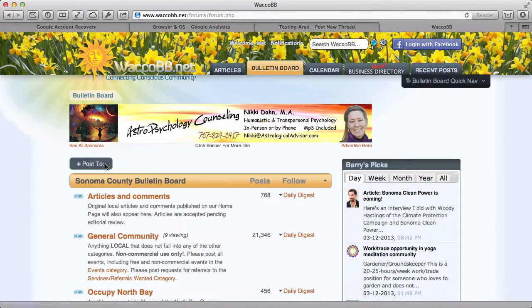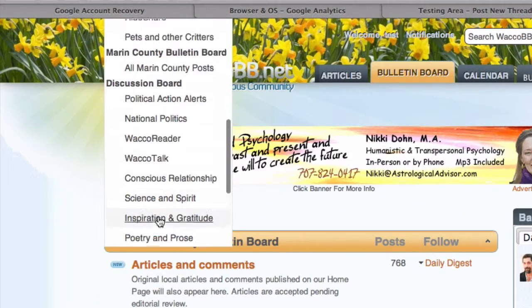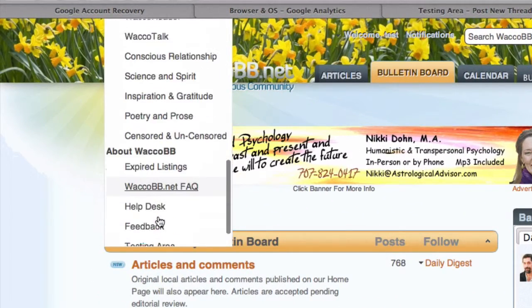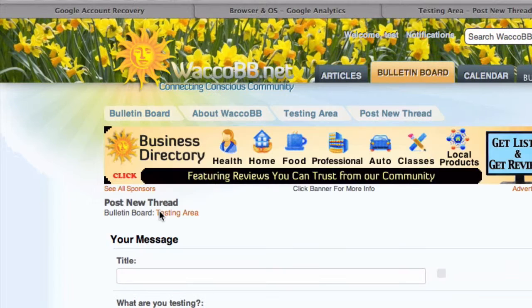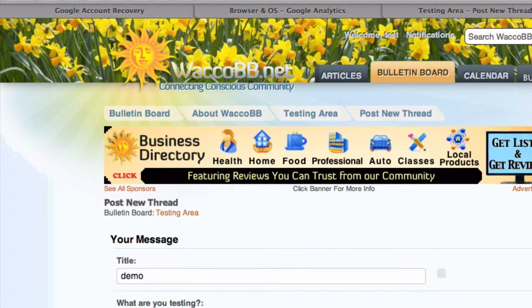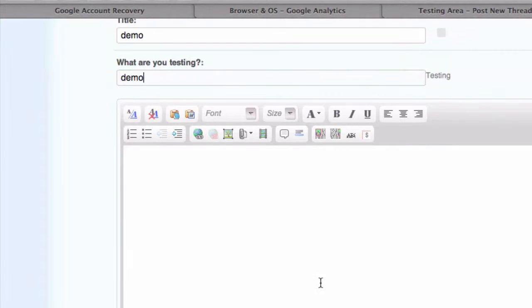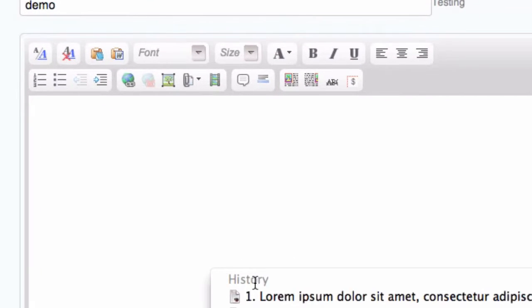To start a post, I'm going to use a testing category, which you're welcome to use too. I'm going to paste in a bunch of text.